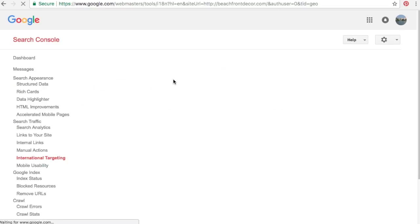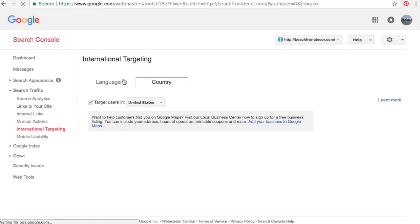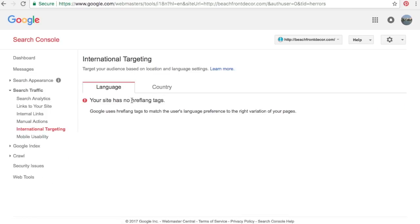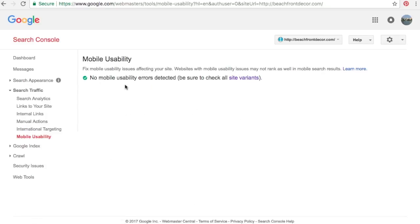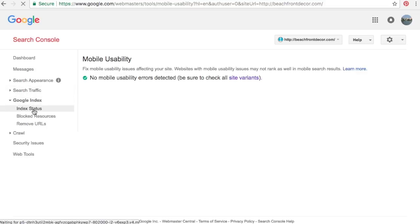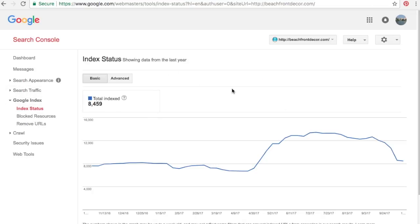International Targeting lets you target different countries or languages. We're targeting the United States. You can add hreflang tags to match different users' language preferences — for example, adding Spanish tags could help show your pages in Spanish search results for users in Mexico. For Mobile Usability, you want no mobile usability errors detected. If you don't have a mobile-friendly website, it'll show here — that's a big issue you want to fix as soon as possible.